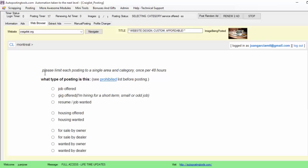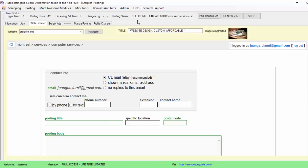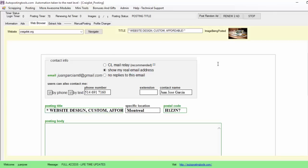It's going to post the 'website design custom affordable' title and then go to the page to post the ads. It's going to select the category I chose — the service — and then select computer services. Here you will see a timer and the posting status, so you can see what the program is doing at a specific moment. At the 45-second mark it's going to fill out the computer section.